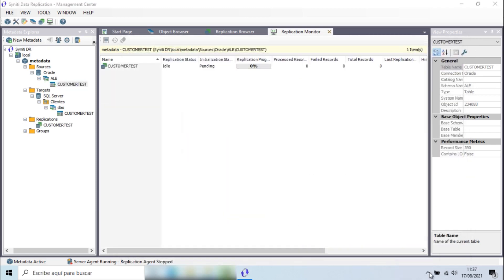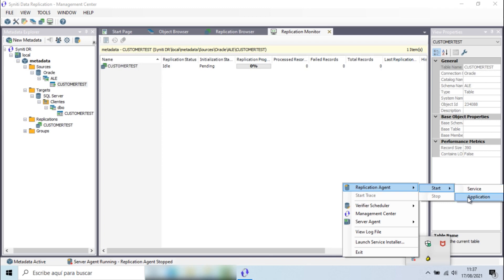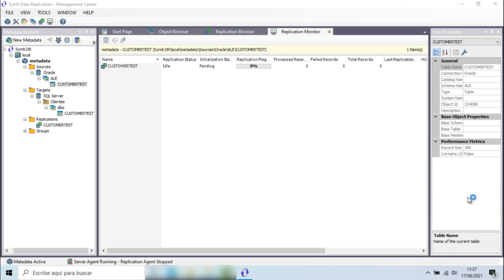The last step is to run the replication agent, which can be started either as an application or as a service. If configured as a service, the agent starts automatically in the event of an operating system restart.